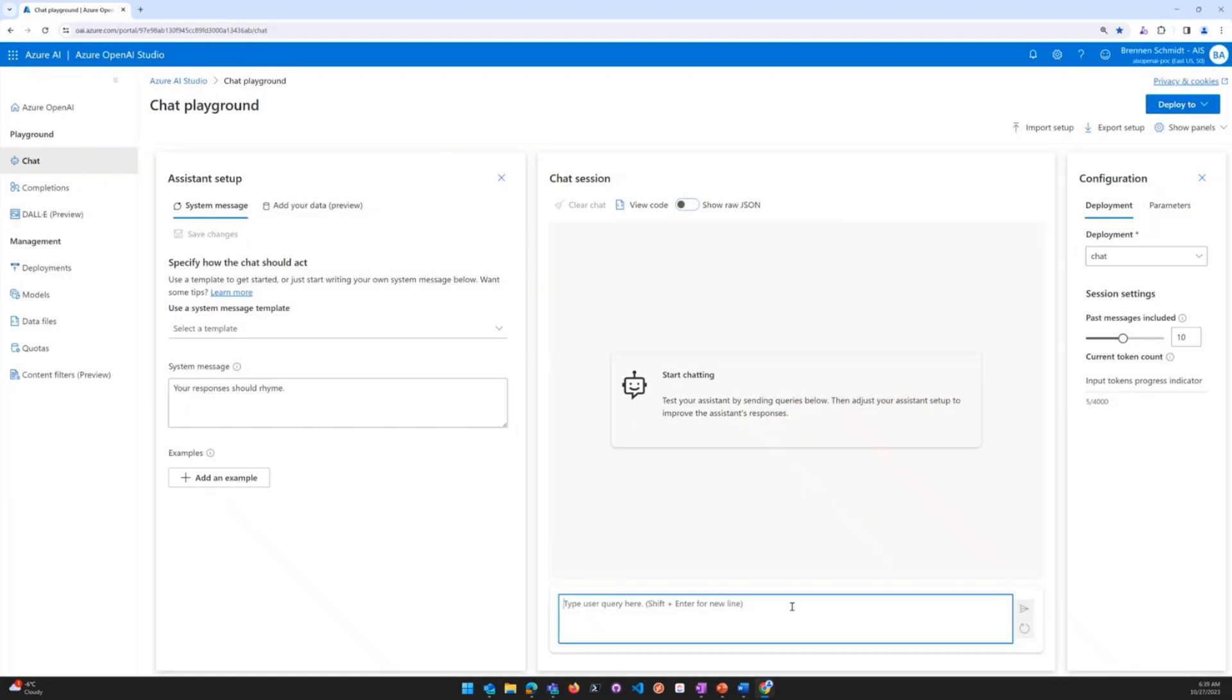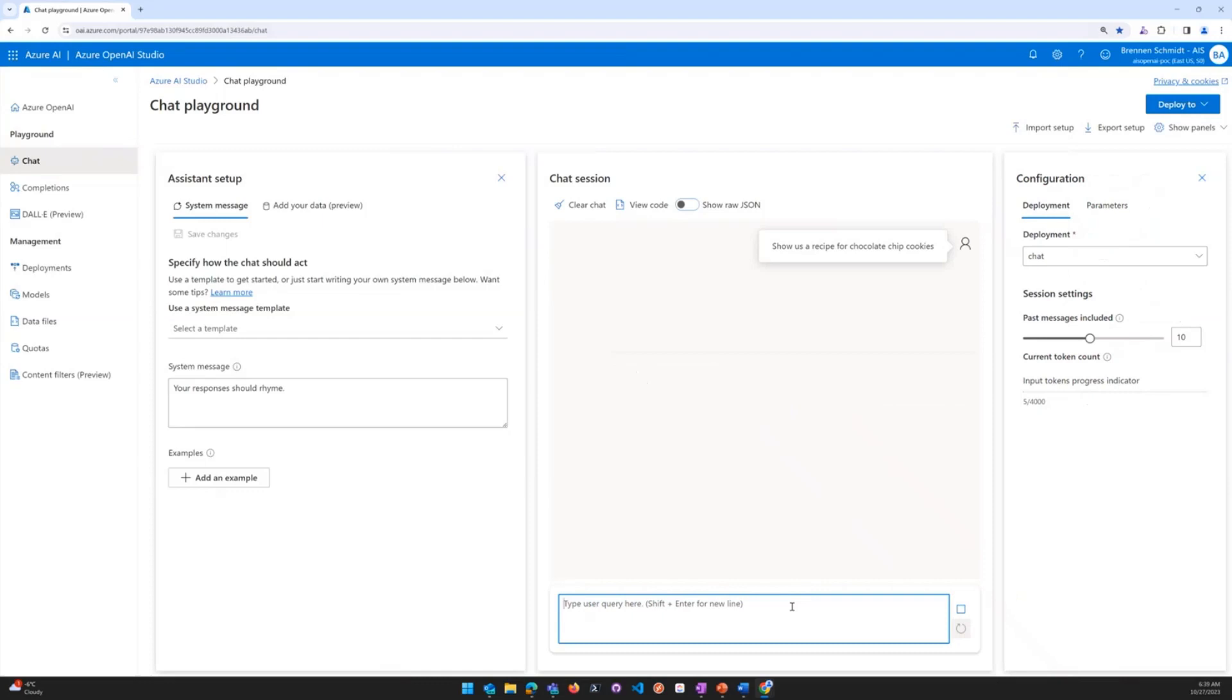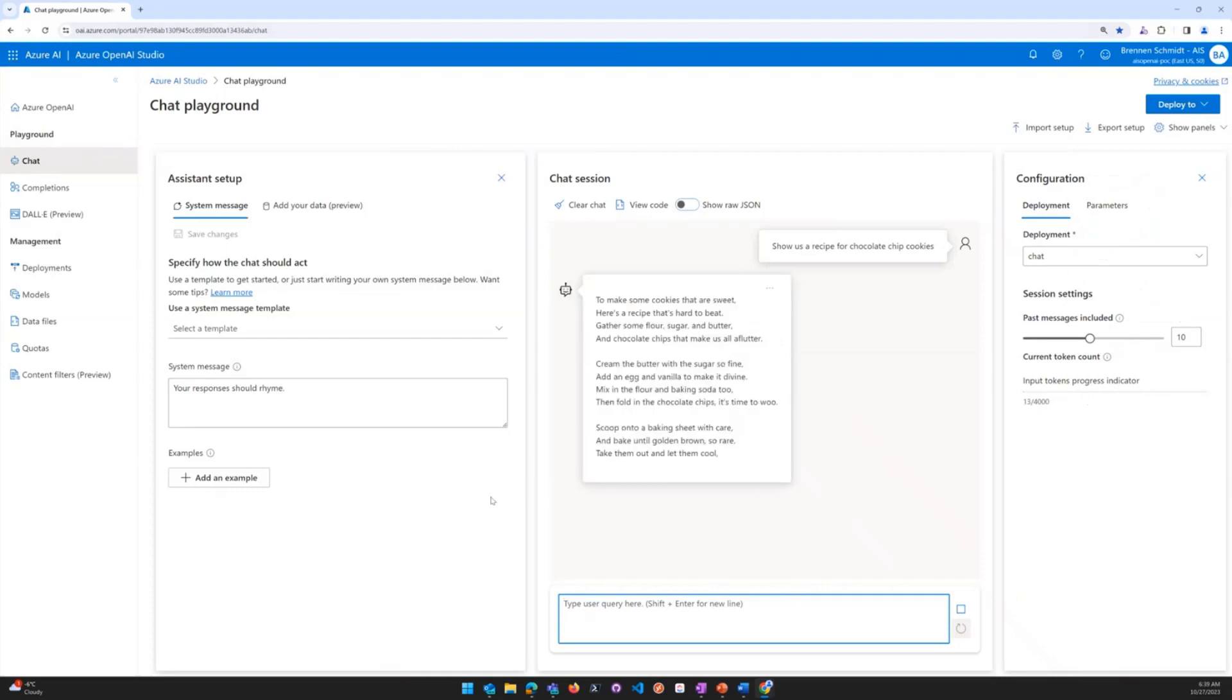Let's go ahead and ask the following question. Show us a recipe for chocolate chip cookies. You'll see here that it has a little bit of fun, and it goes ahead and provides us with what looks like a really high-level recipe, but it rhymes.